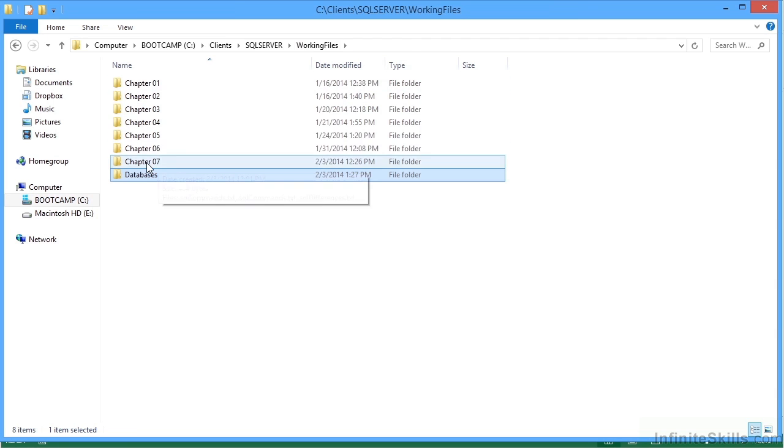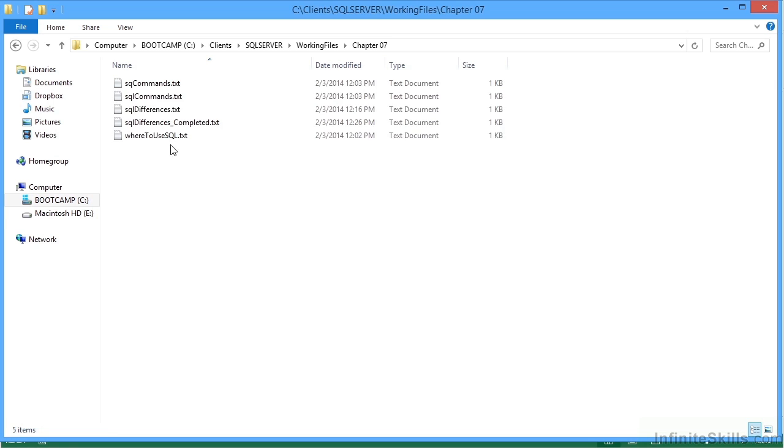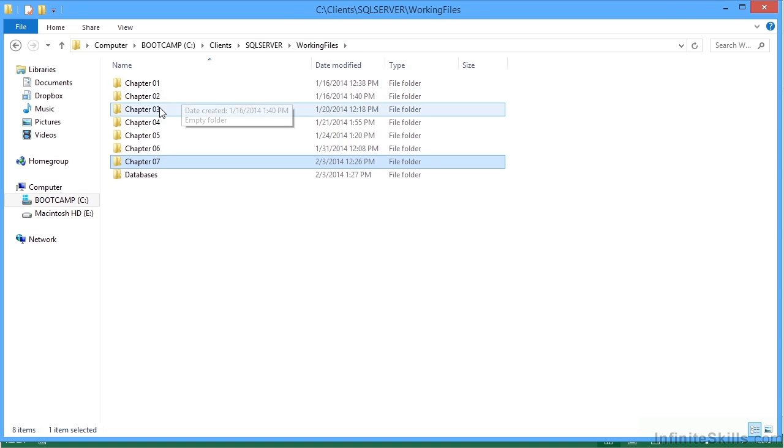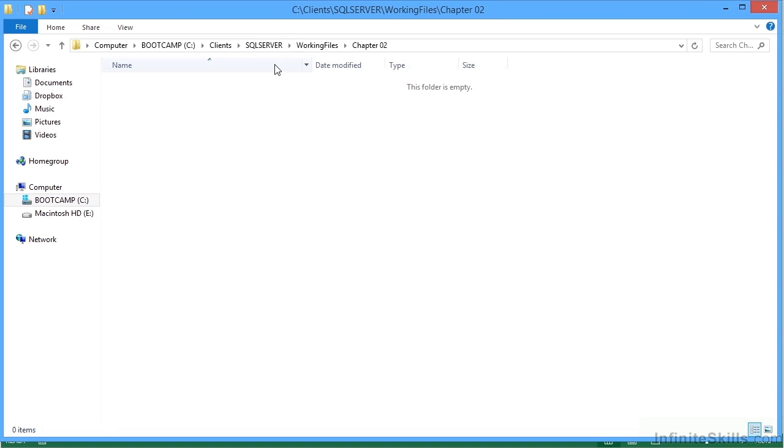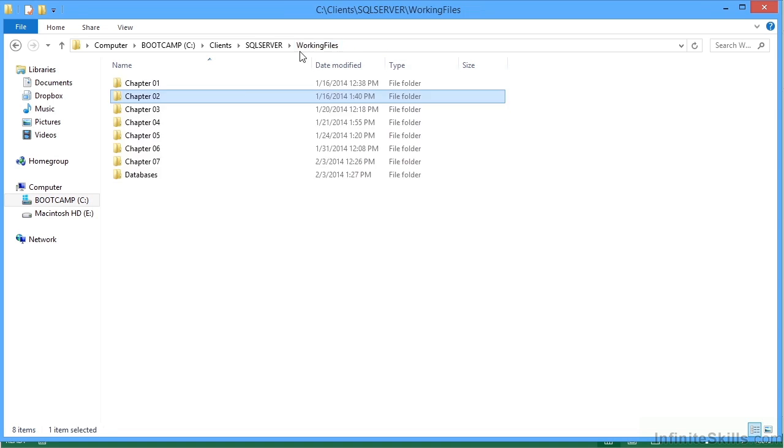So you'll find most of the other chapters contain text files, which are some of the SQL that we've been using. And you may even find the odd chapter which has no working files in it whatsoever.